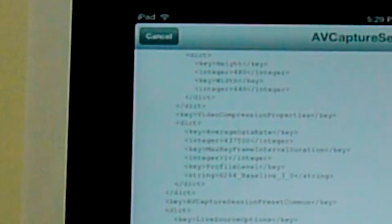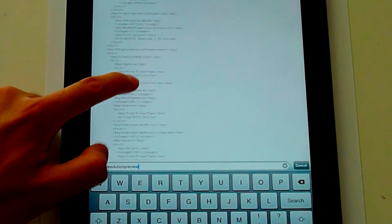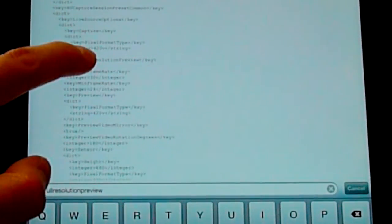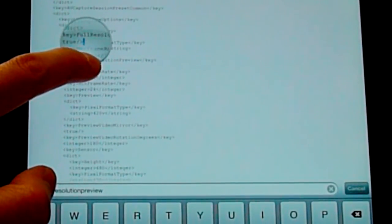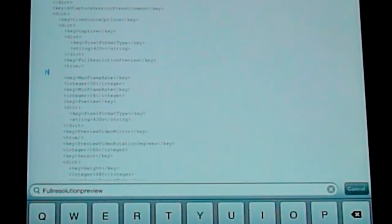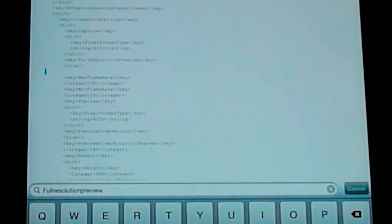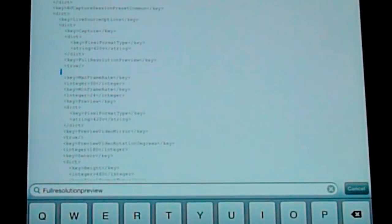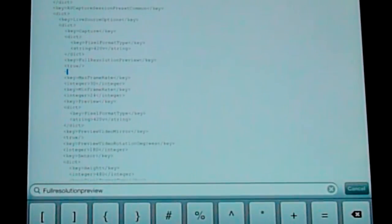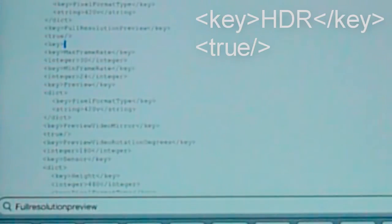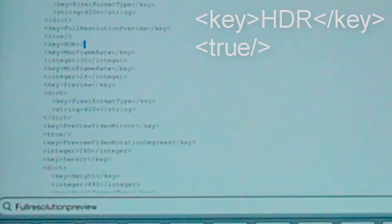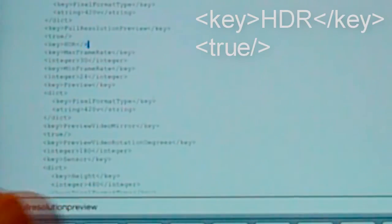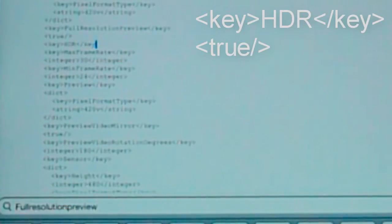Hit the edit button on top. Click right beside the true. Go ahead and line it up. You're going to write key, and in capitals HDR, and then use bracket, a slash, and key.